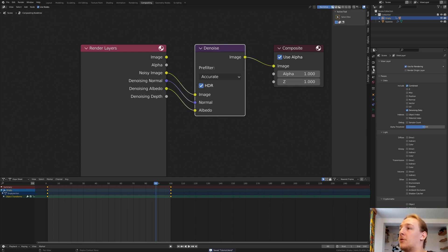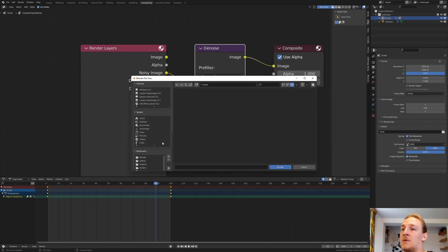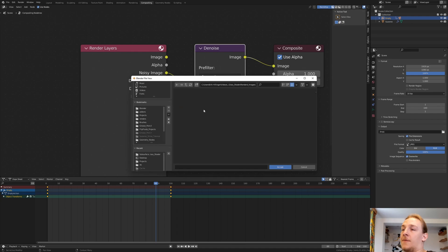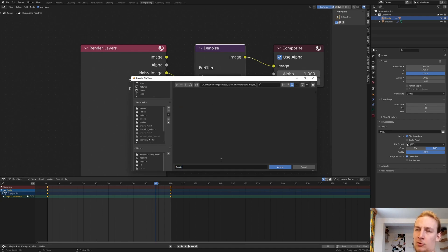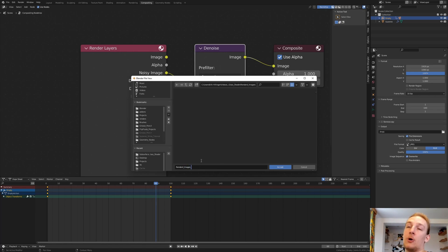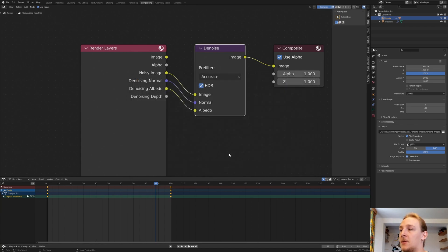And go to the Output Properties and select a folder where I want it to be saved to. I have already created one. I'm going to call it Rendered Images. If you put an underscore after the name, Blender is going to automatically assign numbers to the frames. So let's accept.